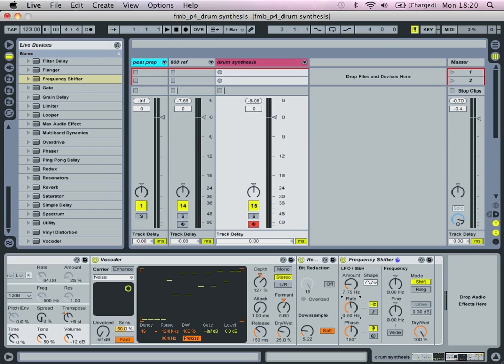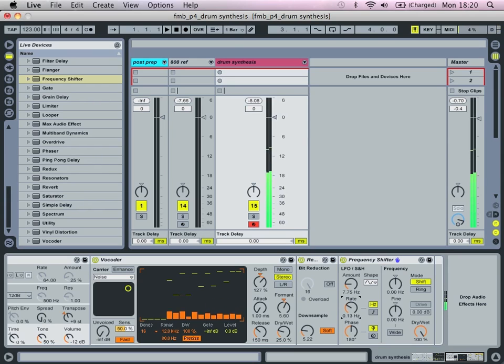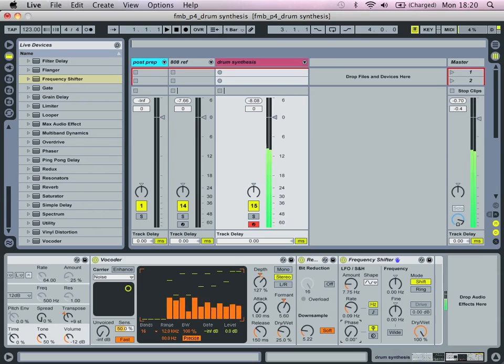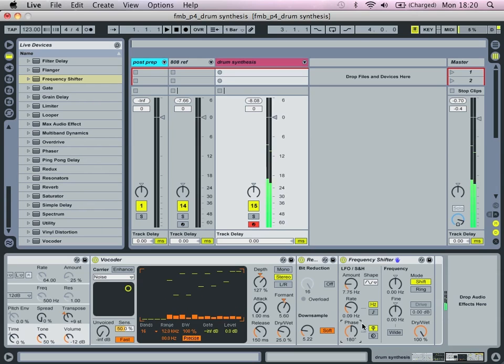We are going to dial in an amount of seven let's say, and then keep the rate or drop the rate down, keep it nice and slow. You hear the stereo movement. If you want to get rid of that, just drop that down to zero.